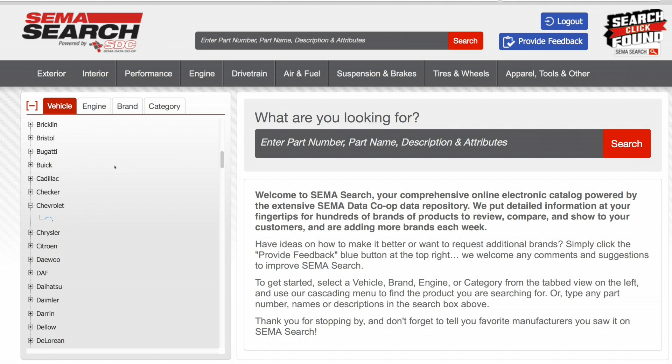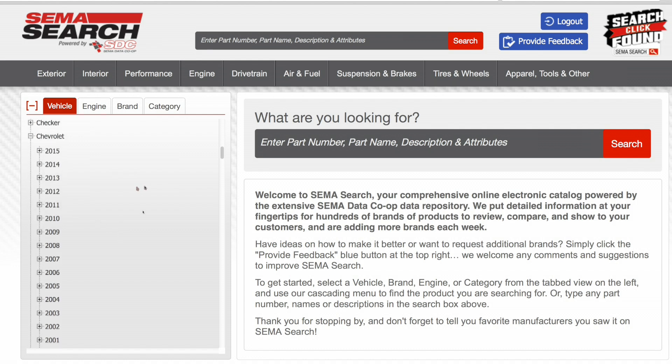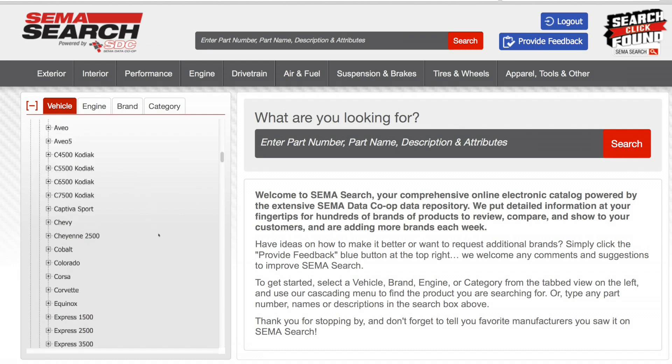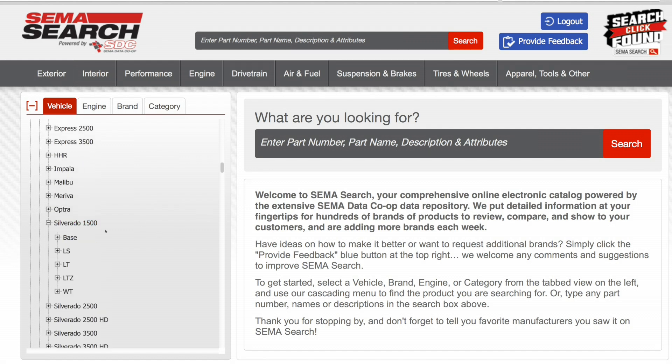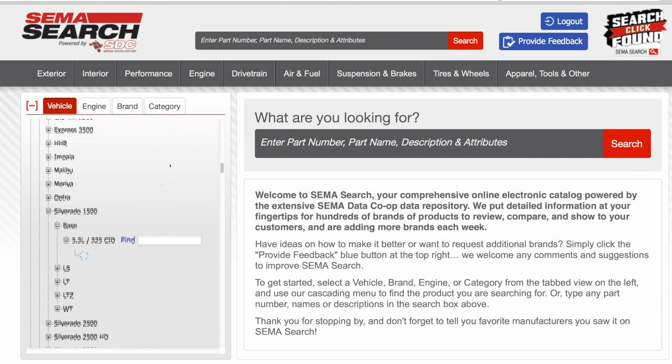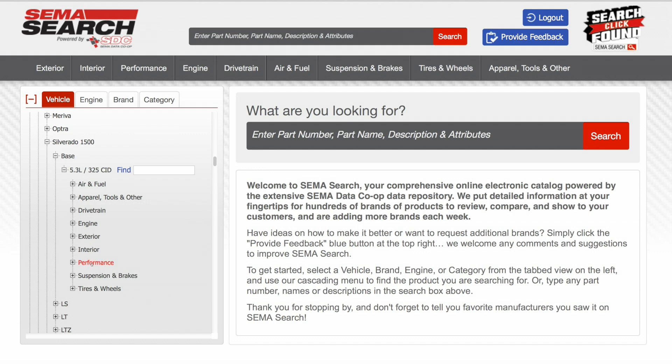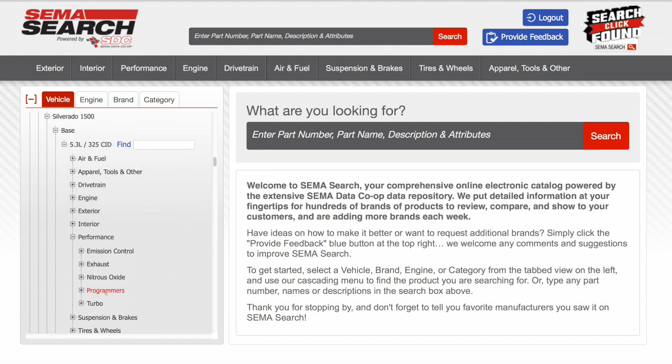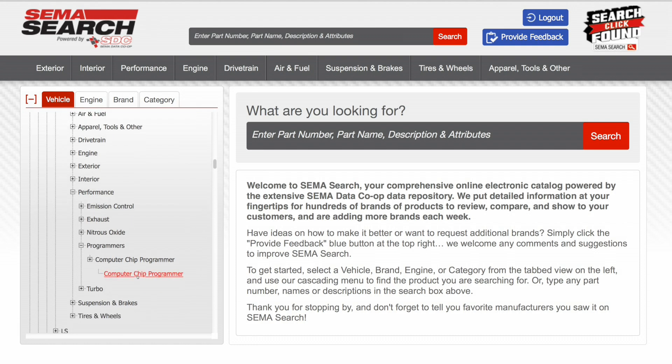Let's start with a vehicle search. I'm going to scroll down here and find Chevrolet. As you see, as this clicks open, it's going to present us a selection of year models. We'll choose for this example a 2008 Silverado 1500 base model truck with a 5.3 liter engine. Once we've identified the vehicle at the year, make, model, sub-model, engine level, we're presented with a series of categories of parts available for this vehicle. I'll click open performance and select programmer to see what's available in computer chip programmers for that vehicle.